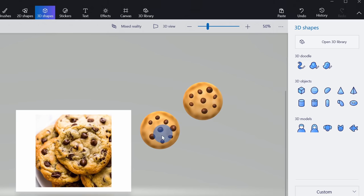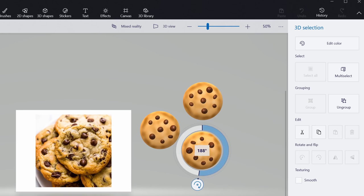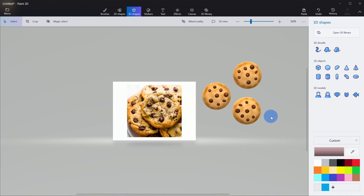Once again, I'll select the first object, press Ctrl C, Ctrl V, and that pastes another chocolate chip cookie. I'll put that right over here and rotate it just a little bit so everything doesn't look so uniform. Now if I wanted to, I could also move some of the chocolate chips around to make them look a little different, but I think the rotation alone makes them look pretty good and they don't all look the same. I'm now done working with the cookies and I no longer need this reference photo.